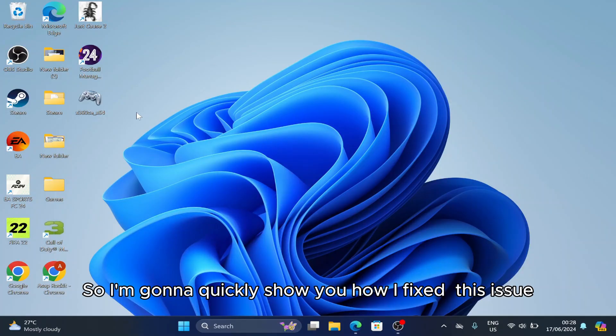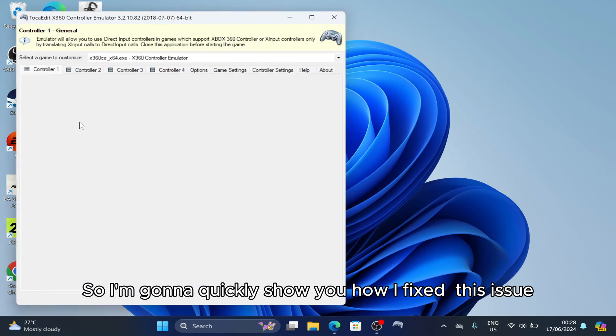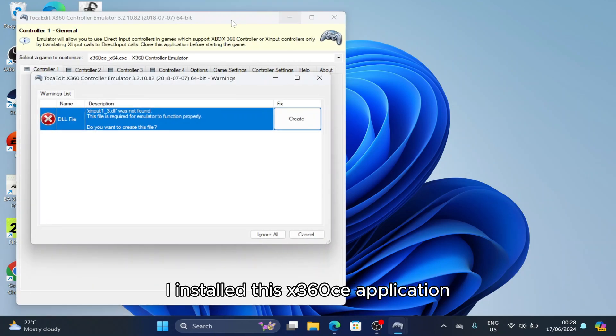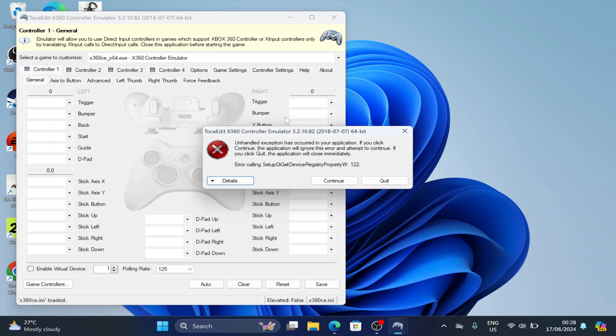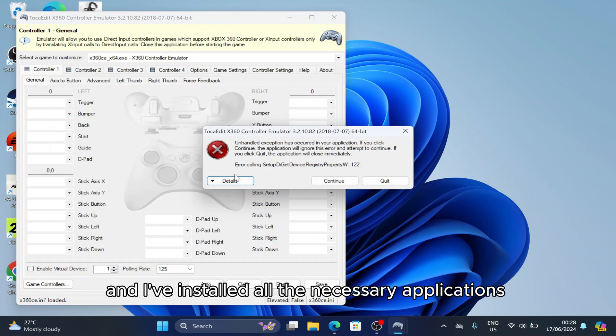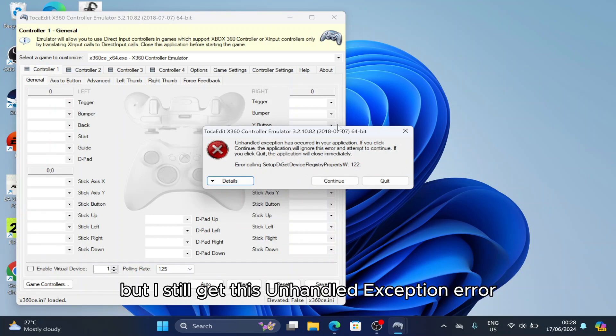I'm going to quickly show you how I fixed this issue. I installed this x360ce application and all the necessary applications, but I still get